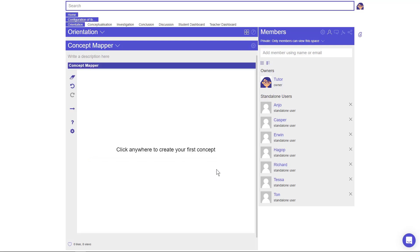When using the Collaboration tool, it is recommended to also add the Chat app to your ILS to allow for in-group communication. Your students need to log in with the login name you gave them, otherwise they are not assigned to the predefined groups. This is how you configure the Collaboration tool.